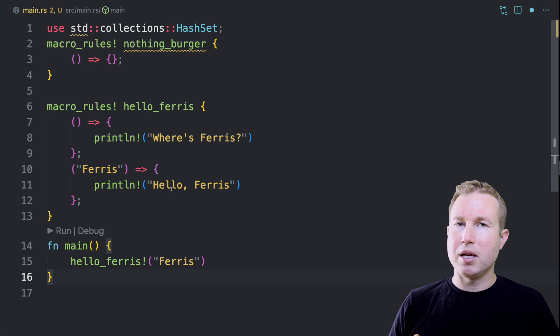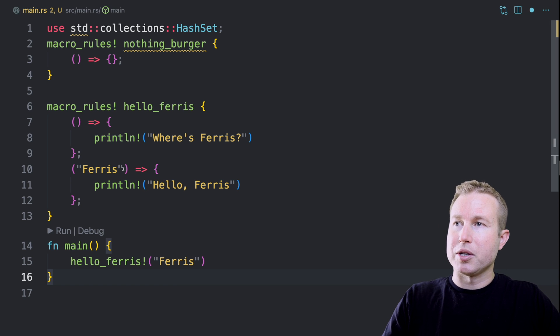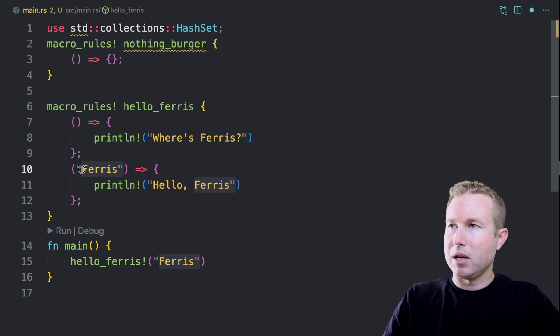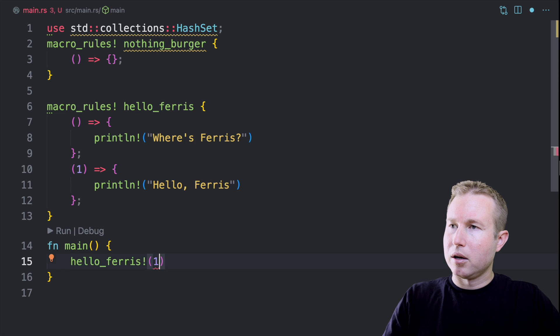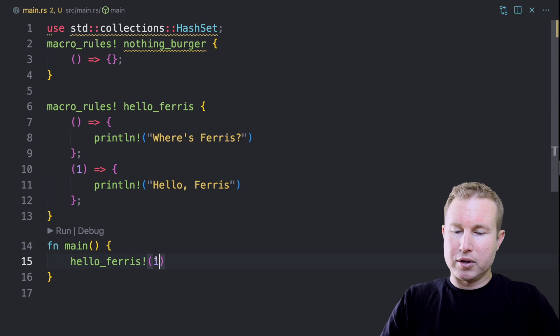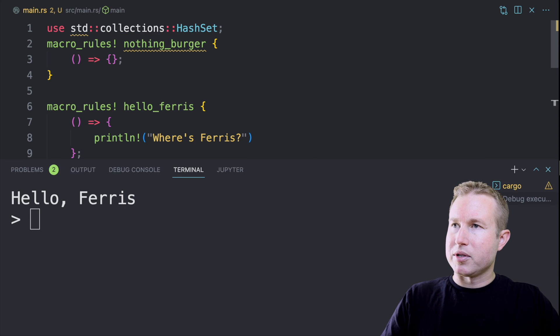The literal in the matcher can be of any type. So it doesn't have to be a string slice. It could be one and I could do one here and we get the same result. Pretty simple.